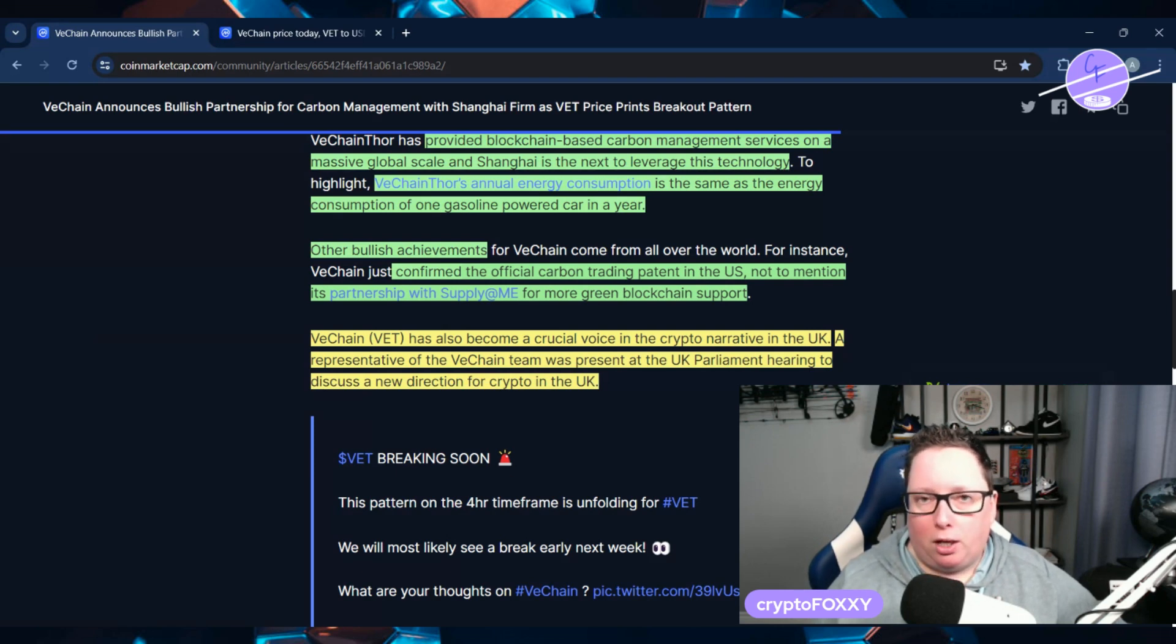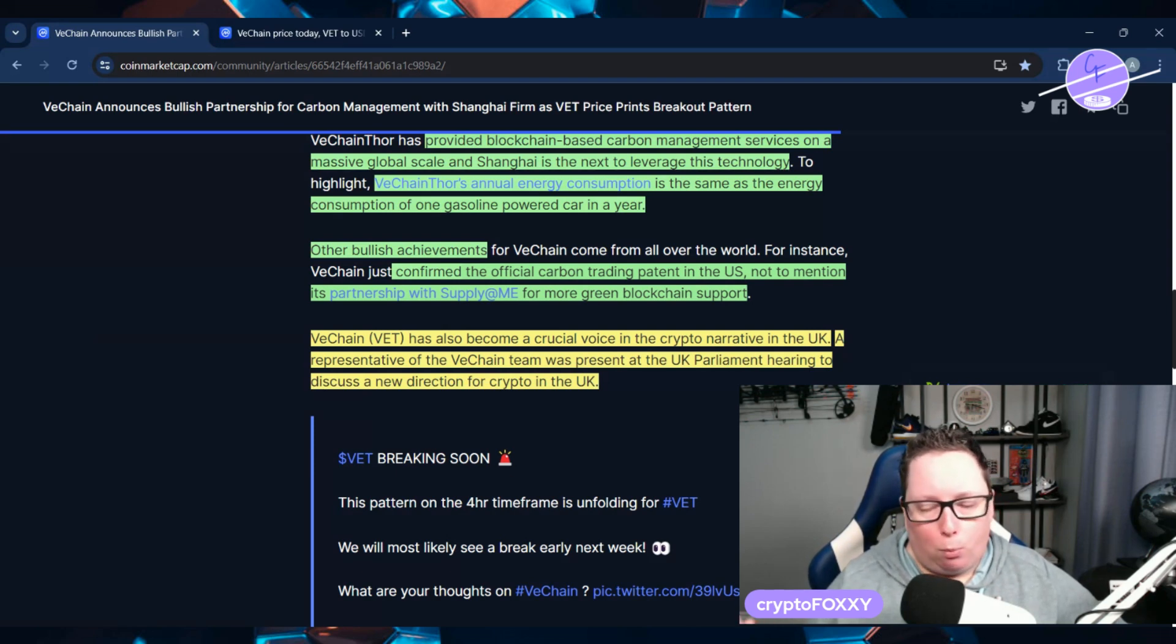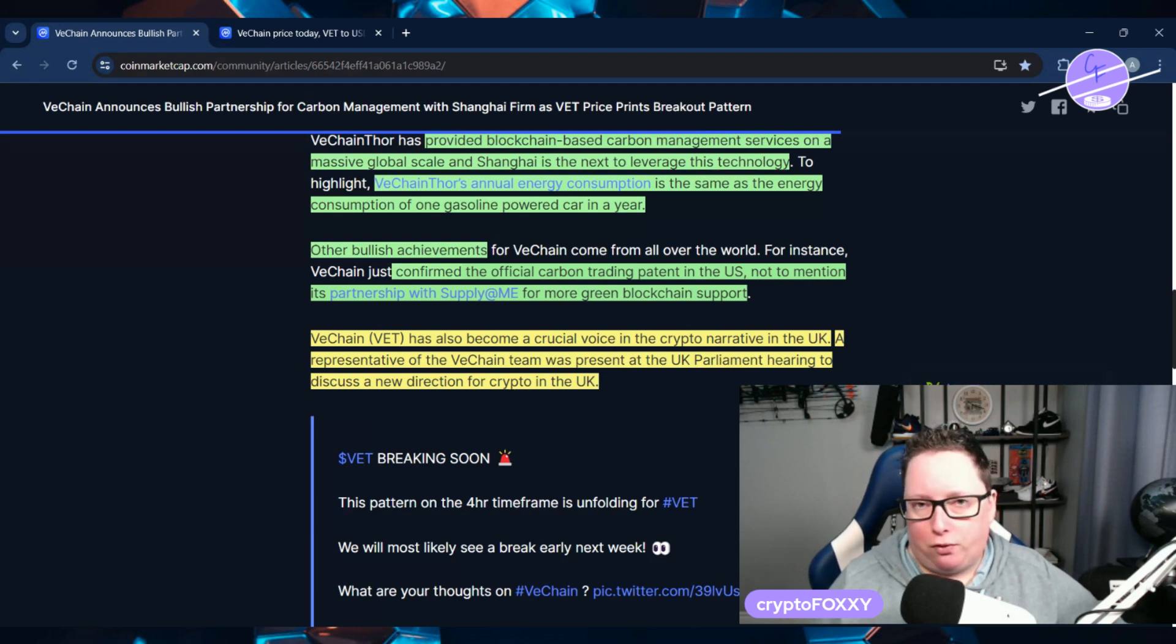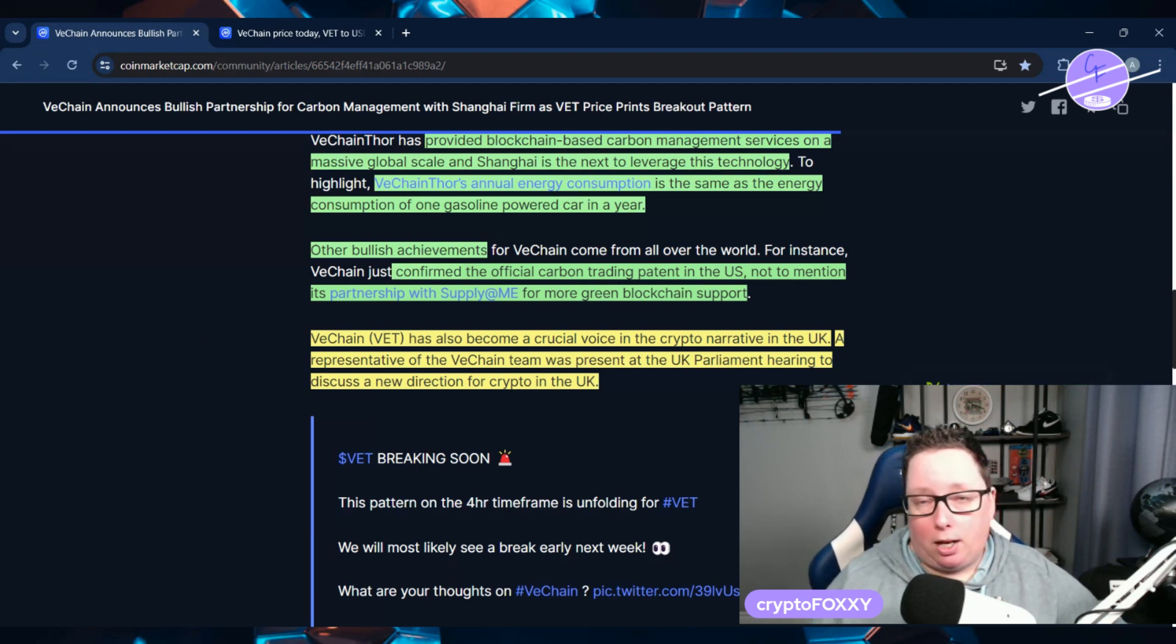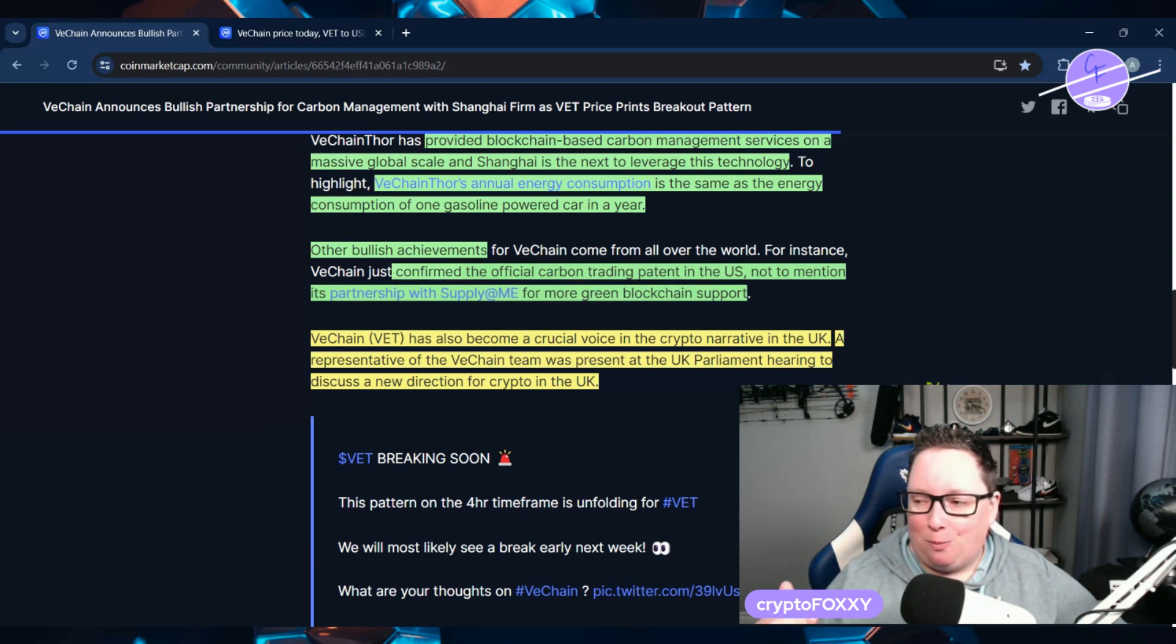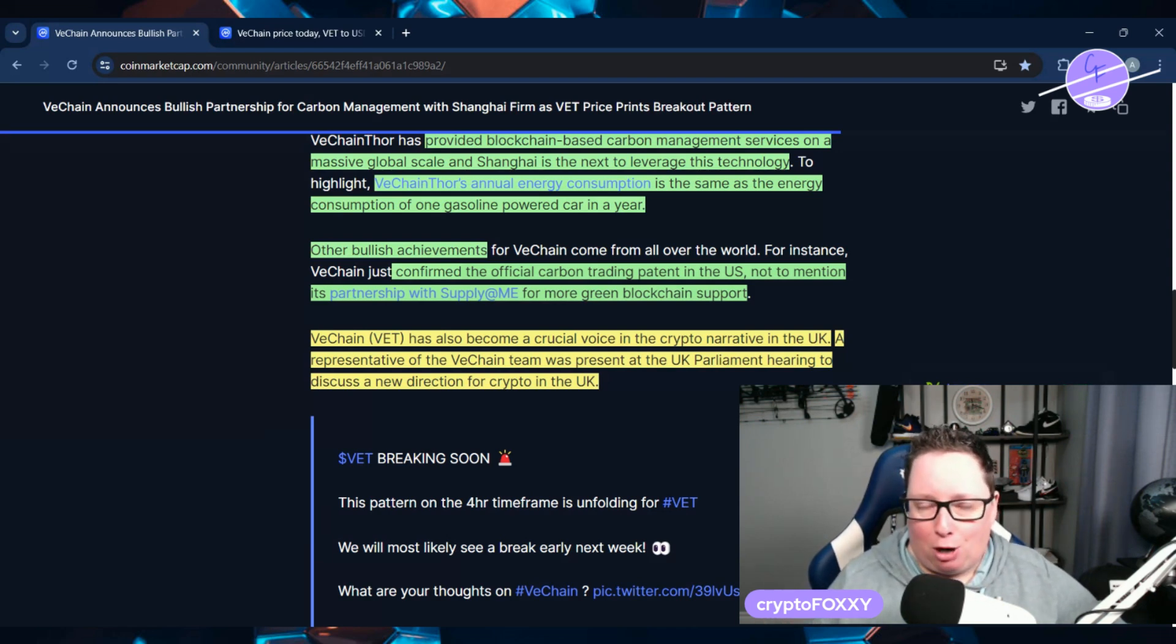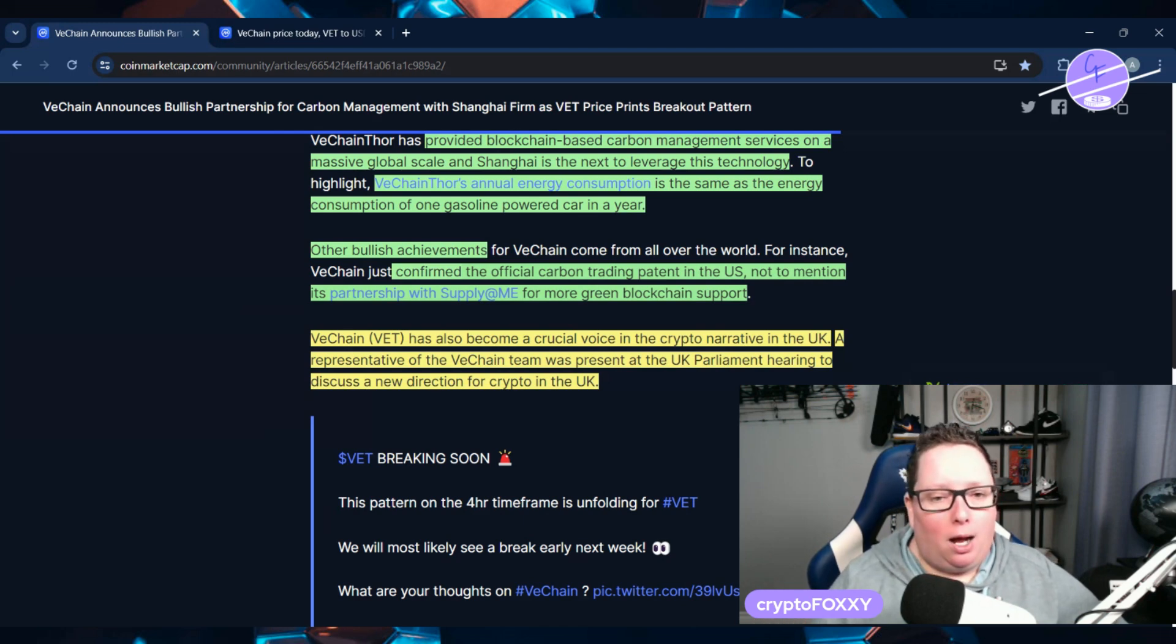That's basically what VeChain is doing and I think they're doing a great job. They're still making progress, putting things in place for these partnerships to basically come to fruition.